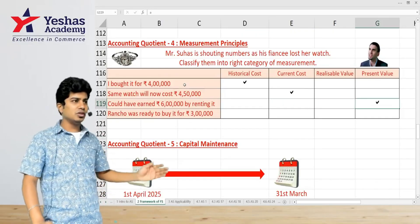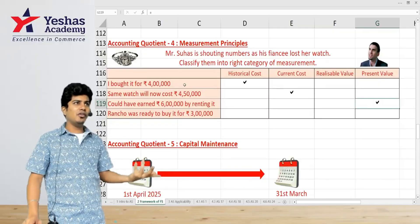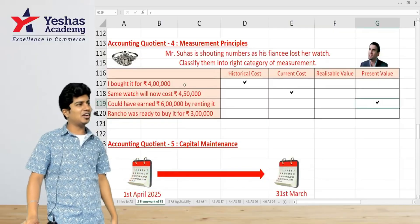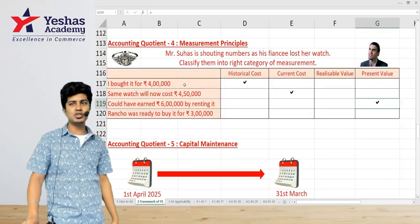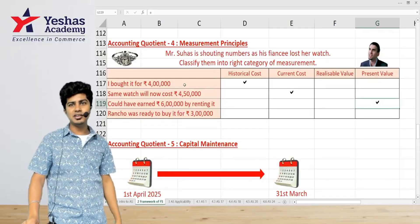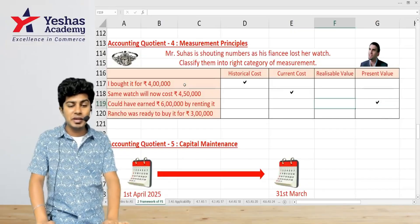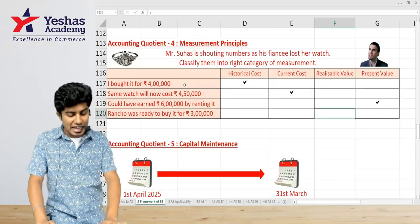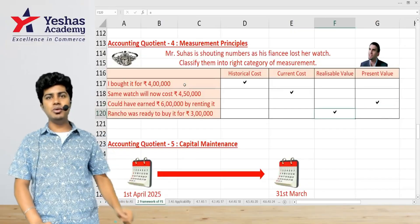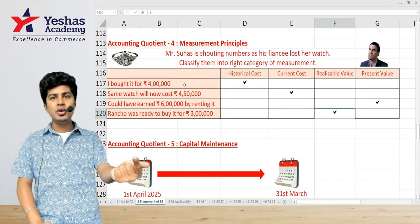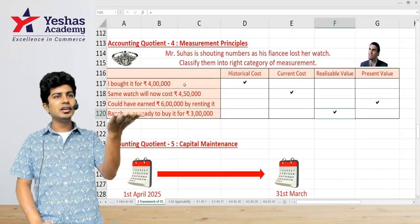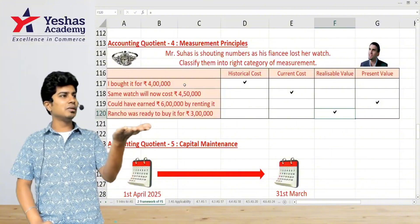And Rancho says if I would have sold it, I could have got 3 lakh rupees. That 3 lakh is the realizable value — the money you get if you sell it today.